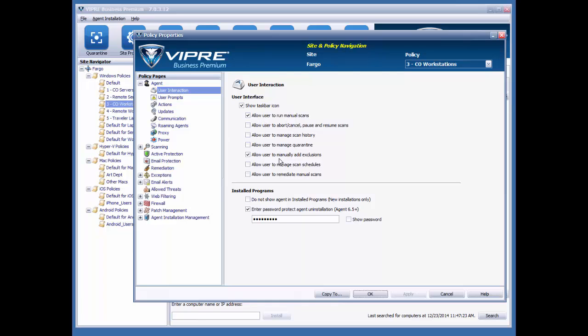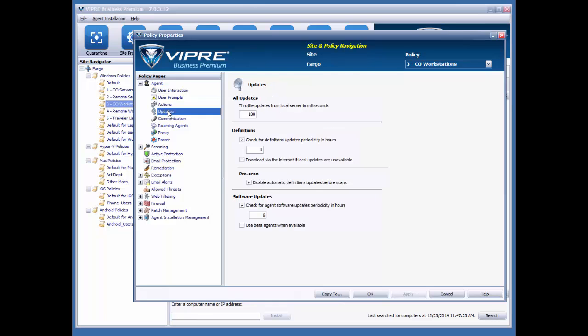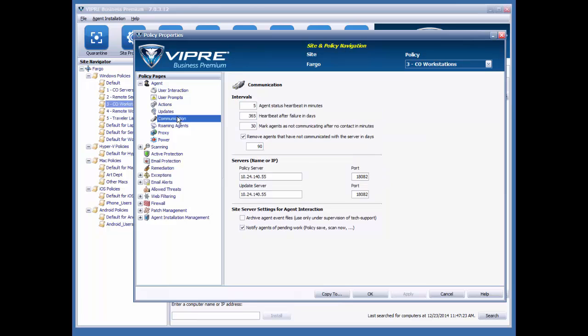As you can see, we've got some user interaction parameters. I can protect the agent by hiding it or with a password. I can dictate how often the agent will receive updates and how it gets those updates. And I can also configure different communication variables here as well.